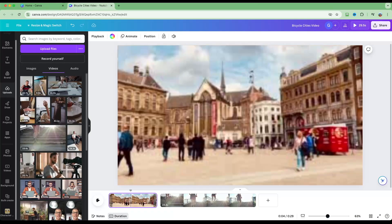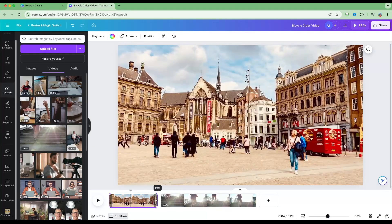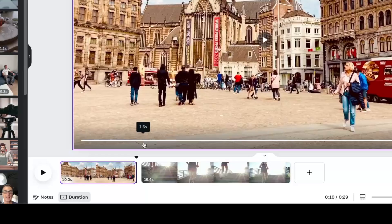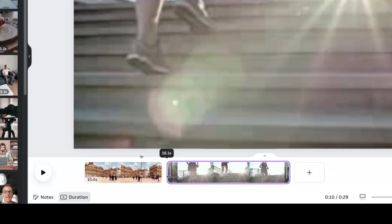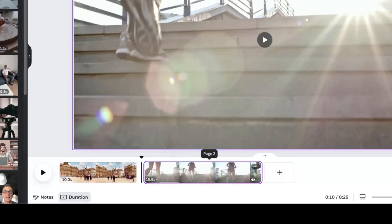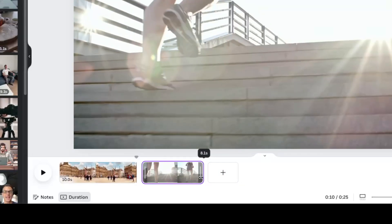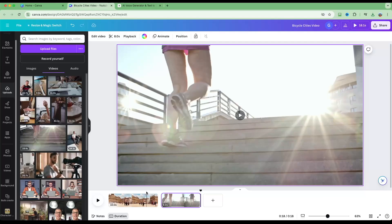You can also use the drag-and-drop handles on the timeline to trim the start and end of clips. We can adjust the start and end positions of this clip — let's trim it to about eight seconds. And just like that, our clips are trimmed.